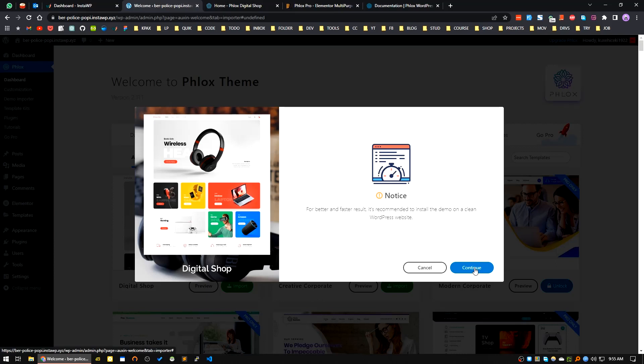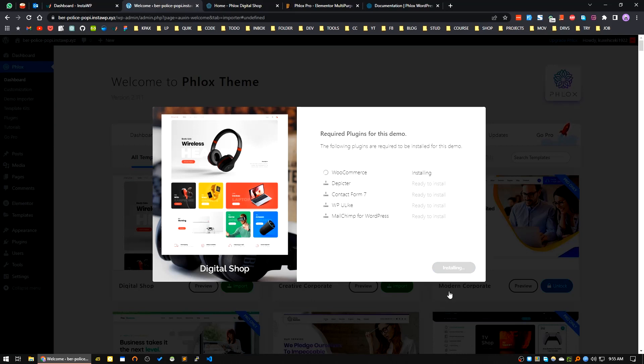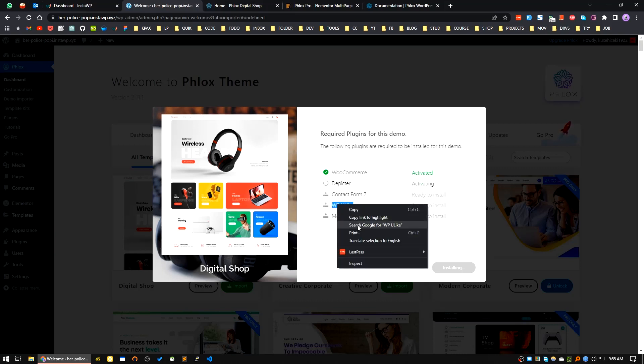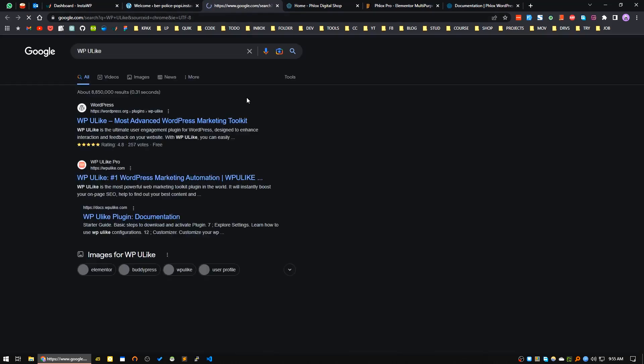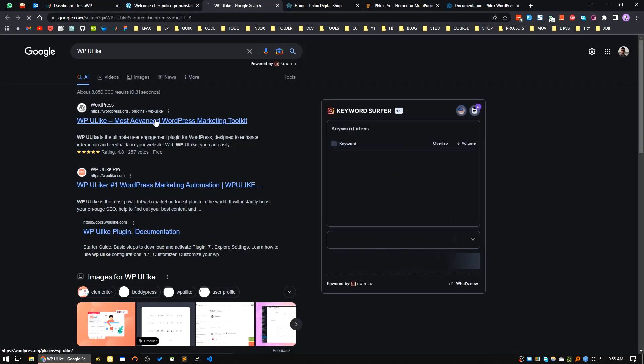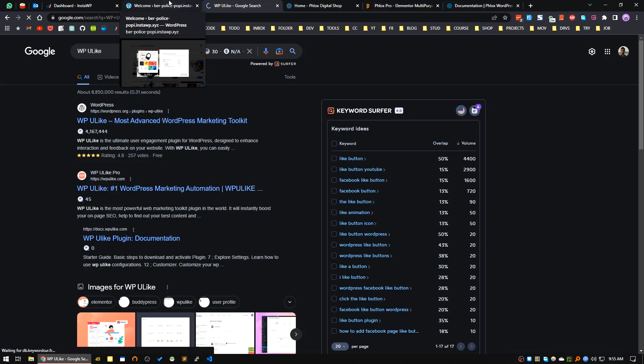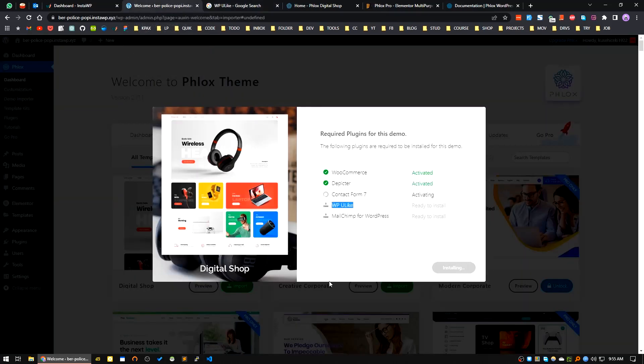Click on Continue. These are the plugins you get in this starter template. Click on Install Plugins. It's using WooCommerce. It will install the Depictor Slider. It will install Contact Form 7, WP Ulike - it's a marketing toolkit - and there is Mailchimp for email marketing or email list management.